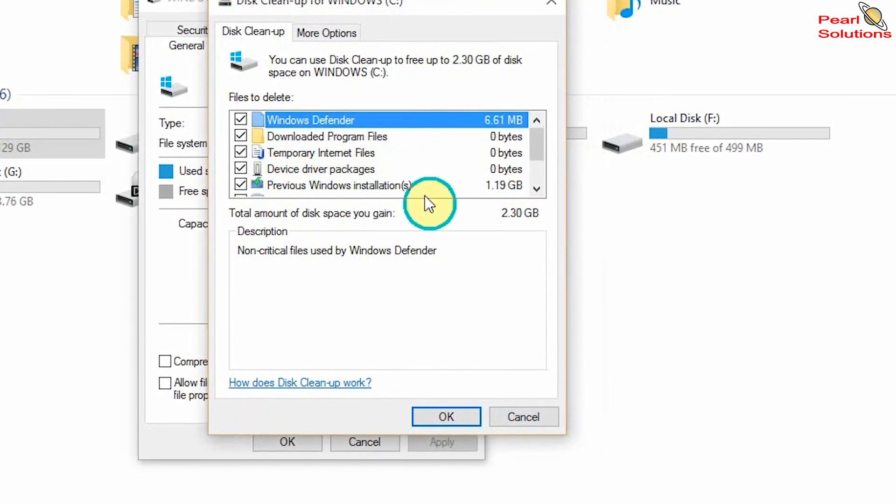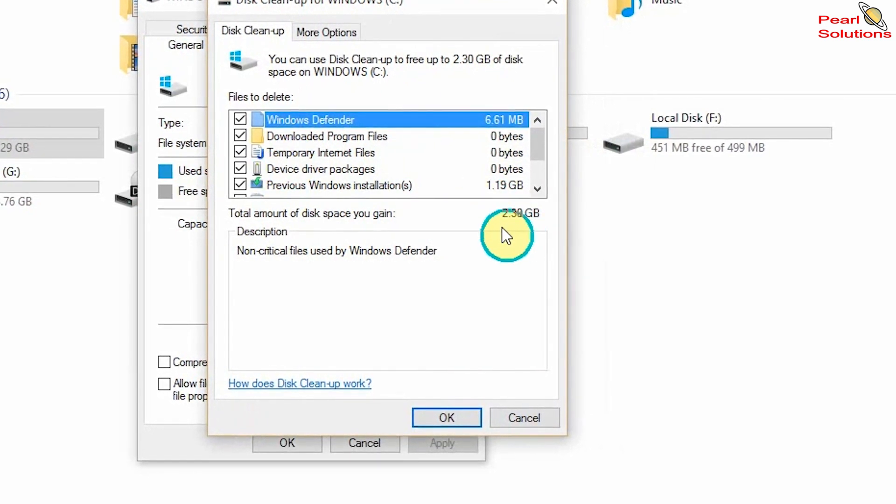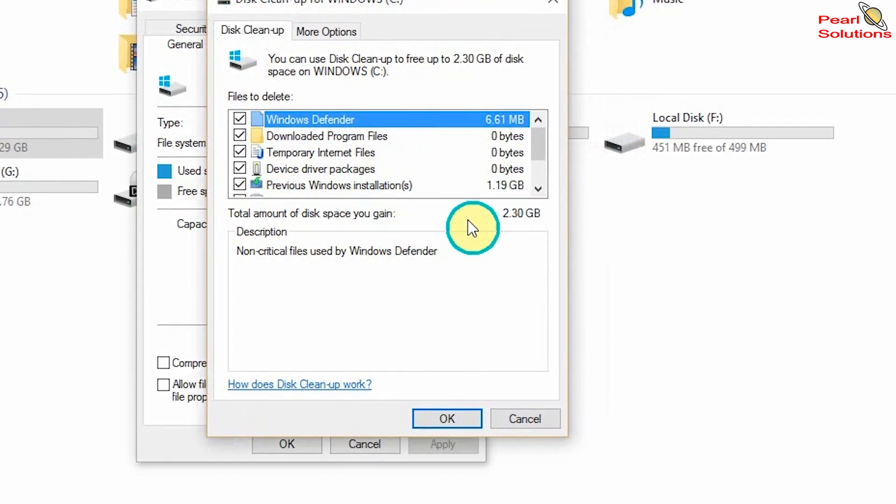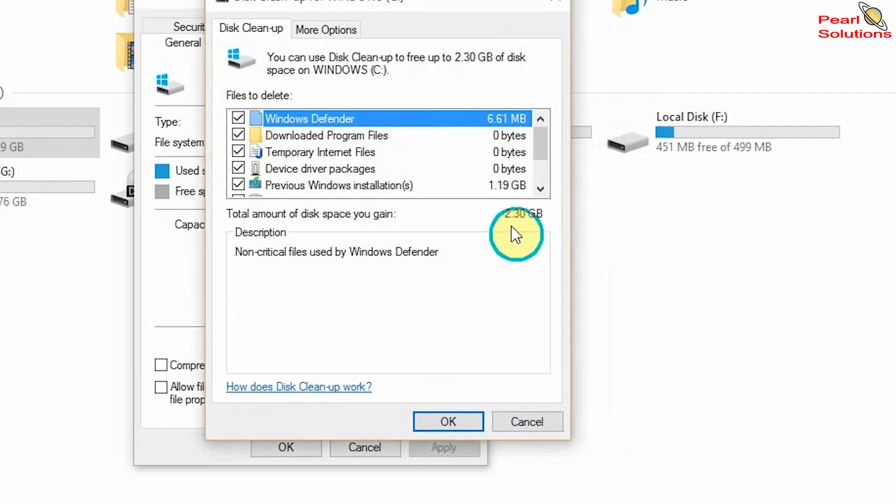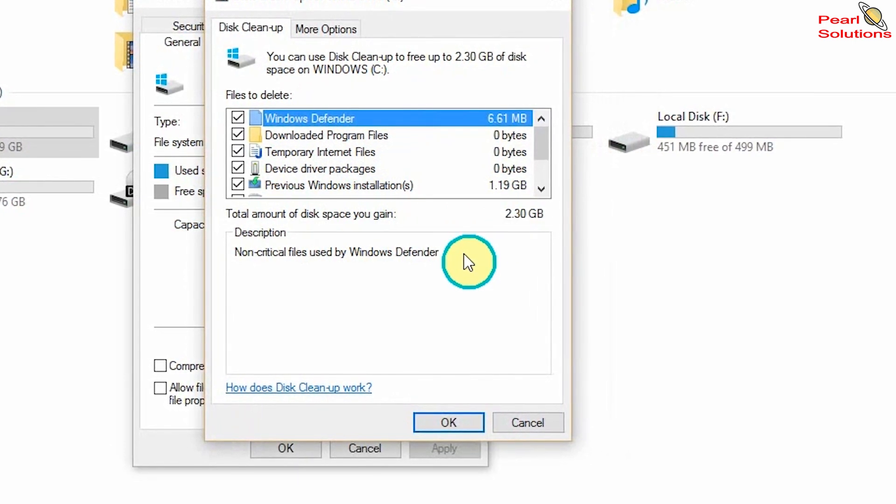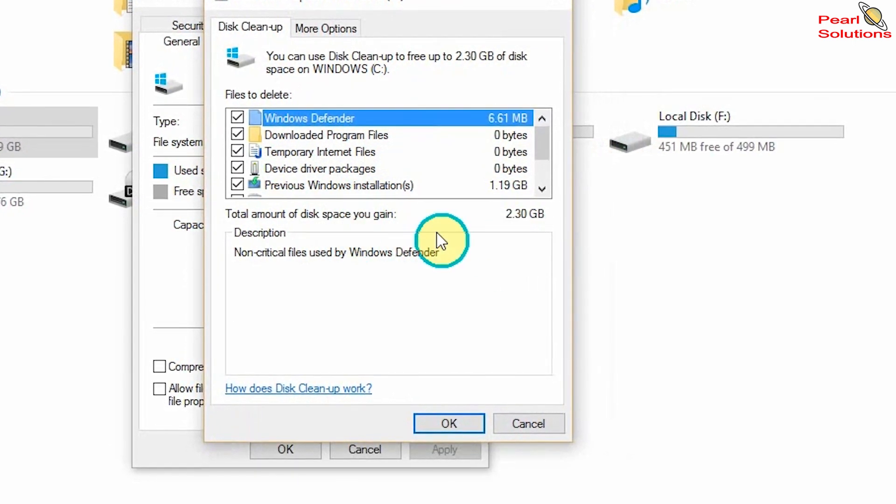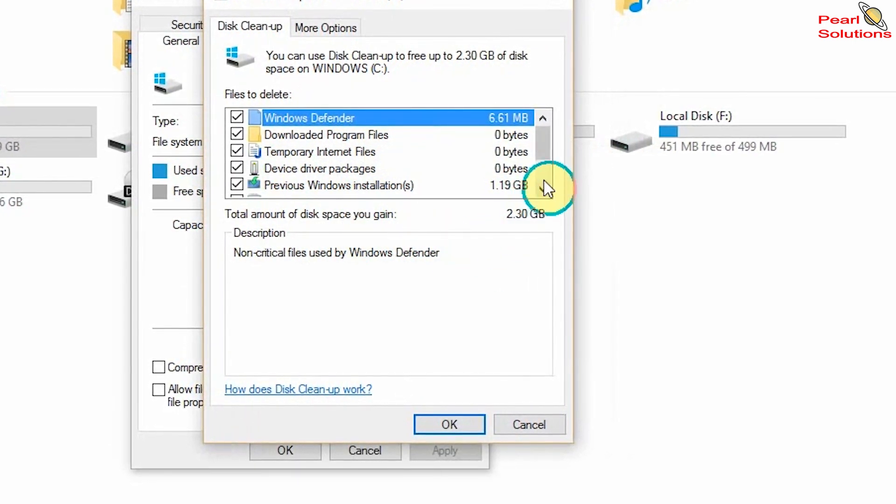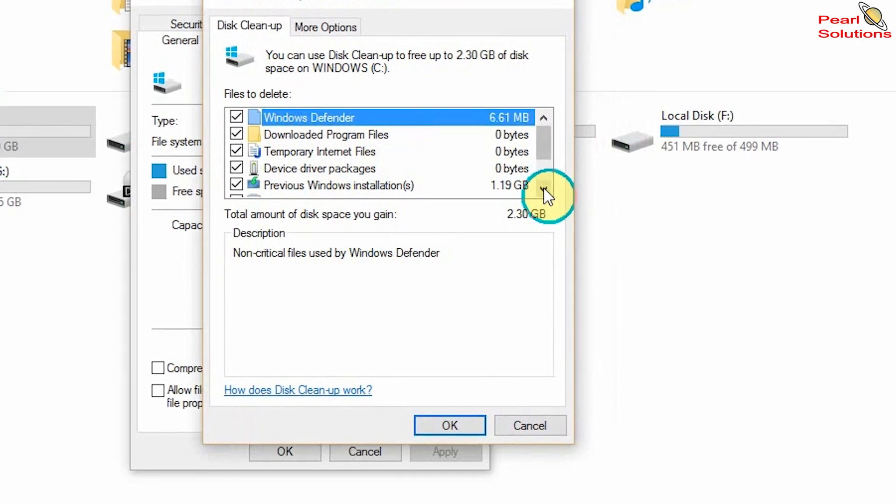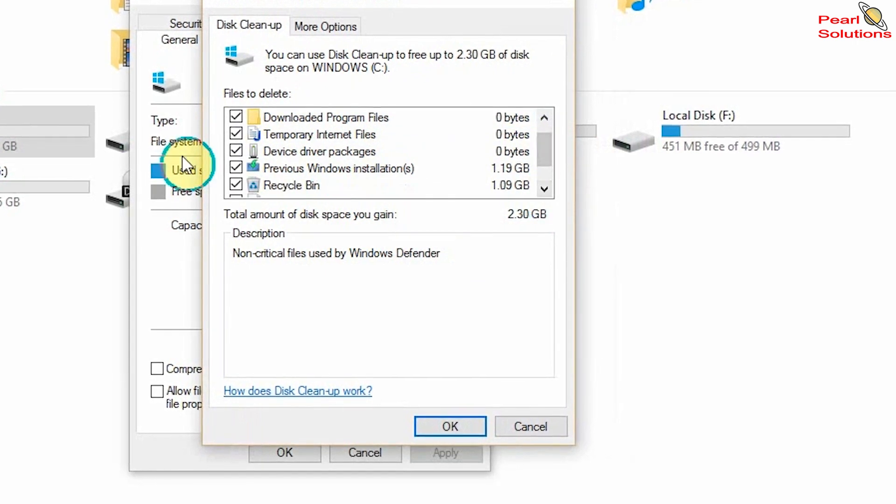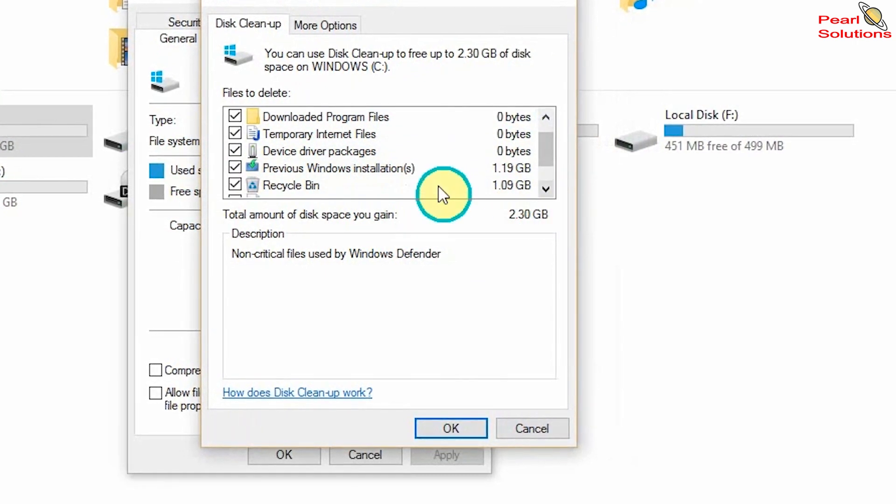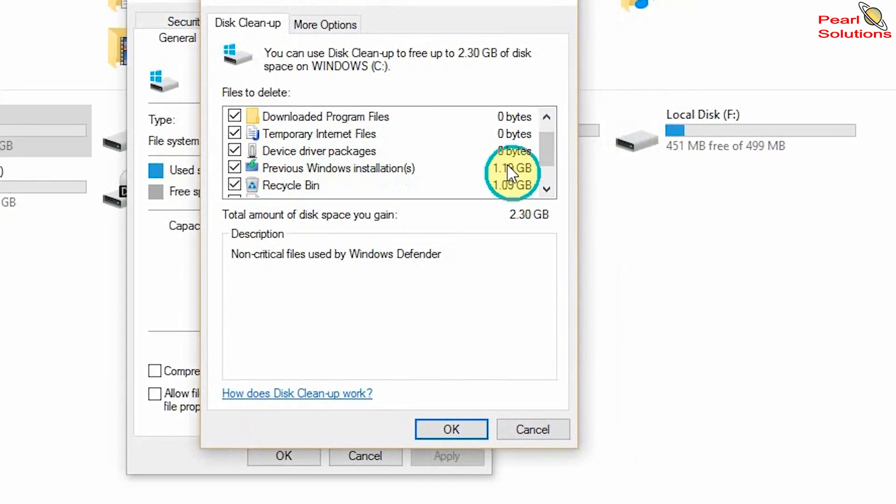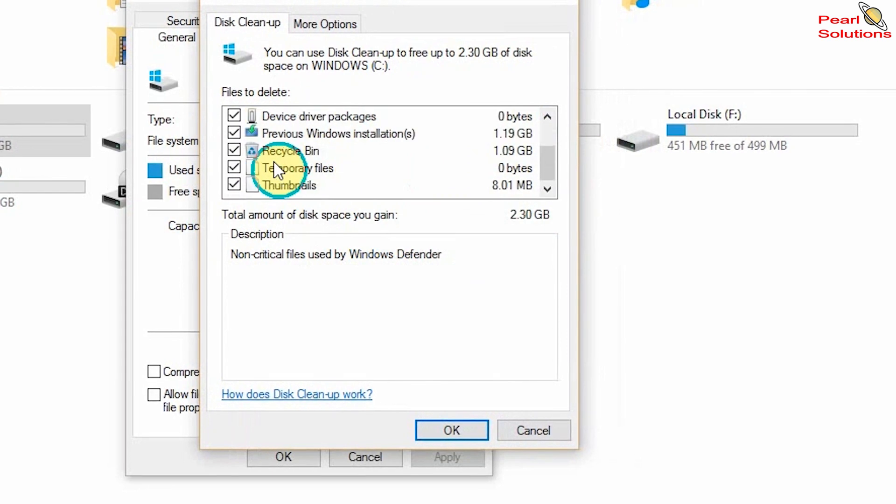When I first ran the first one, it showed me the space I could clear was about one point something GB. But now it has increased because there is this previous Windows installation; it has also been increased.